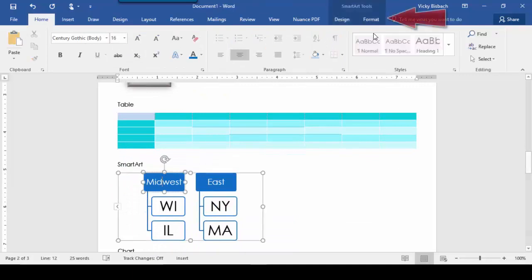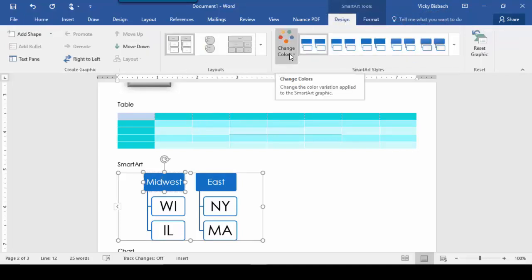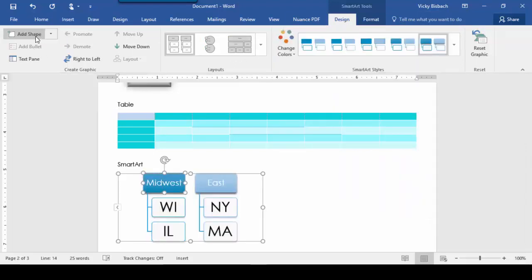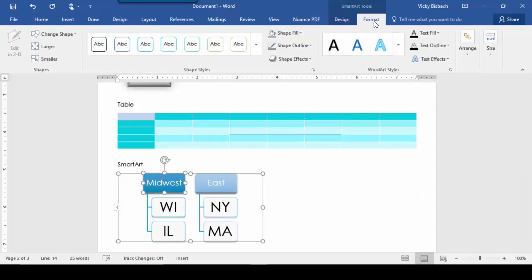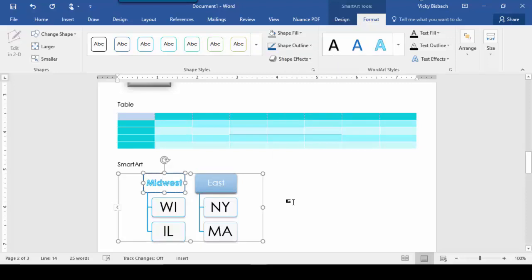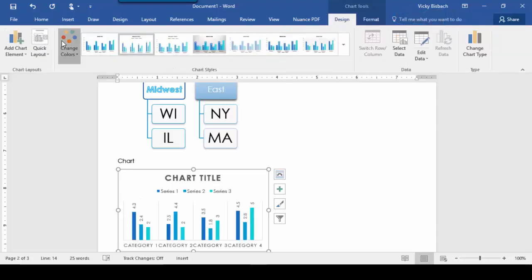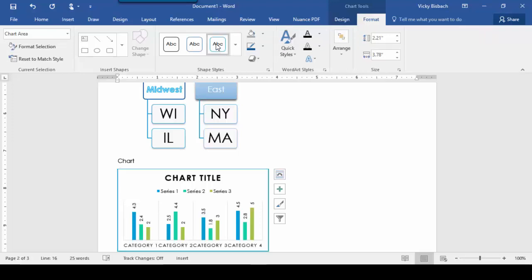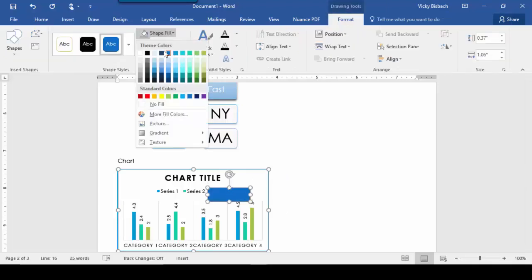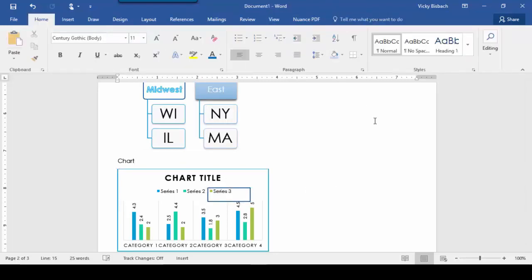If I scroll down to my Smart Art, I have two contextual tabs — Design and Format. Design gives me various options: I can change my designs, colors, move to the left or right, add shapes, change my text. Under Format, I can change my shape styles, add outline shapes, change my Word Art. For charts, selecting the chart also gives two contextual tabs — Design and Format. With Design I can change my design, colors, add elements, pick a quick layout. Under Format, I can add shape styles or insert shapes. Once I click outside my chart, the contextual tabs are gone.